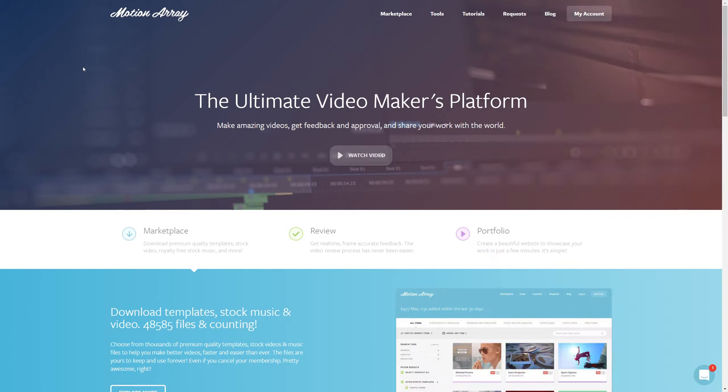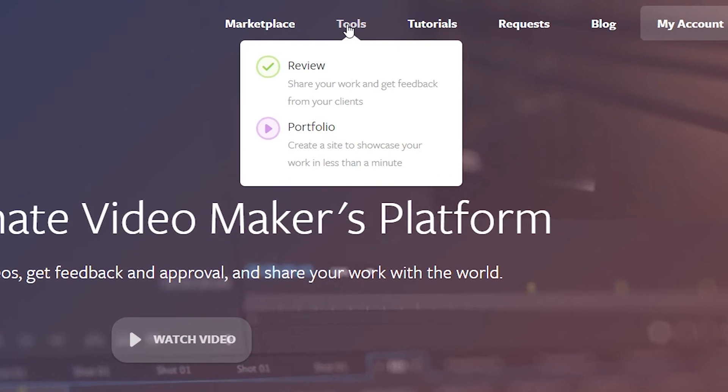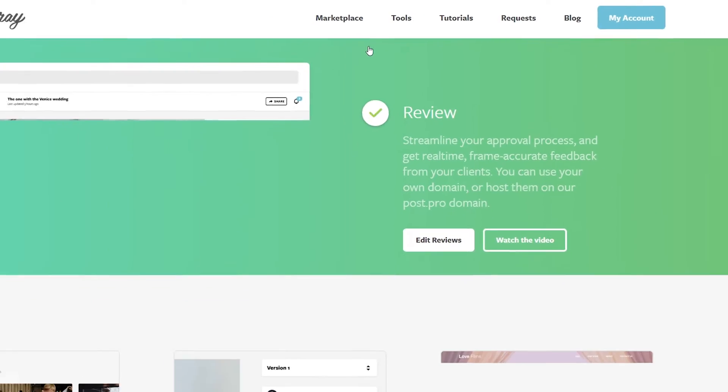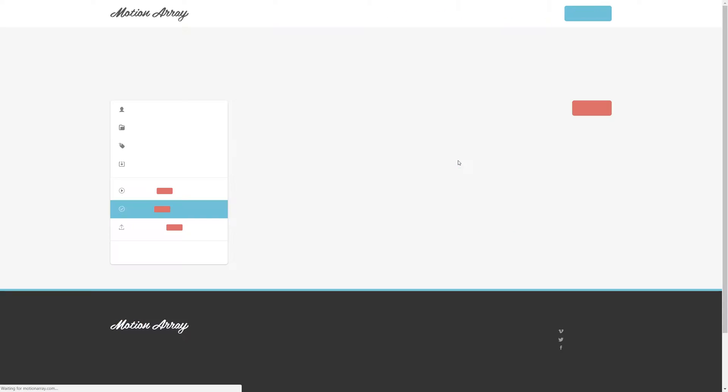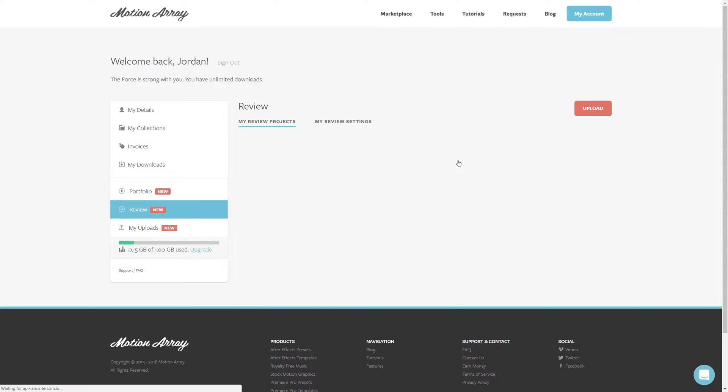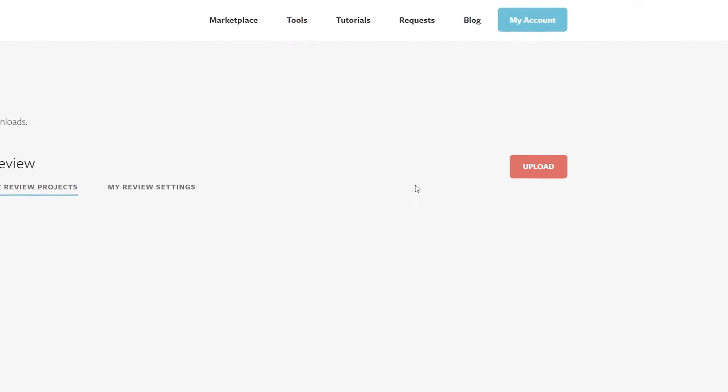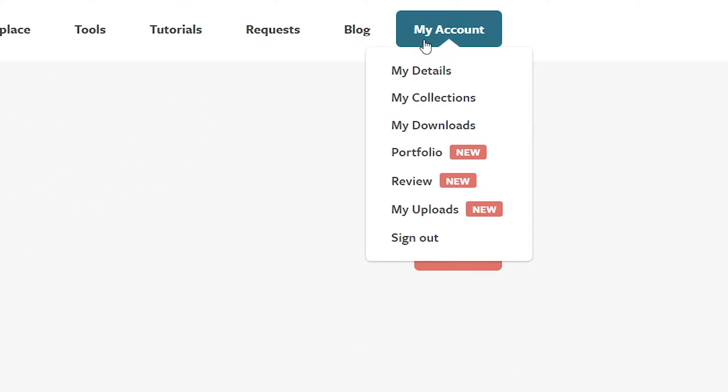Okay, so the place to start is at motionarray.com. And to get to the review system, either go to your tools section, and then review, and then go to edit reviews, or go to your account settings, and then to review.